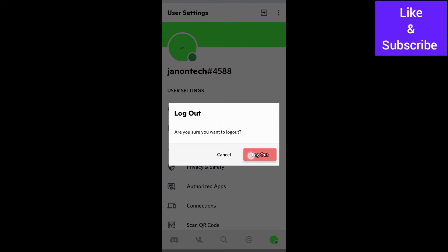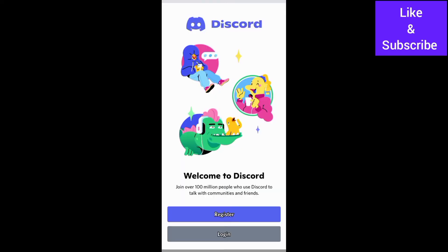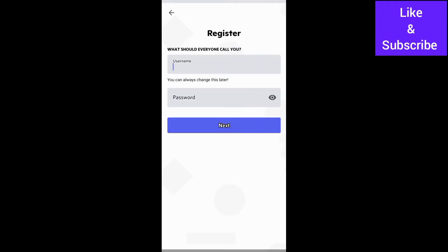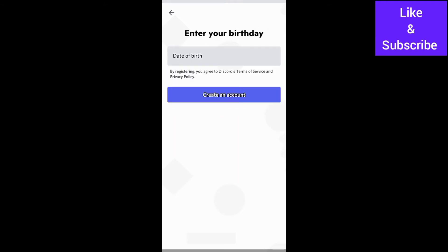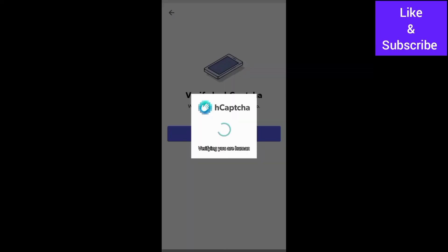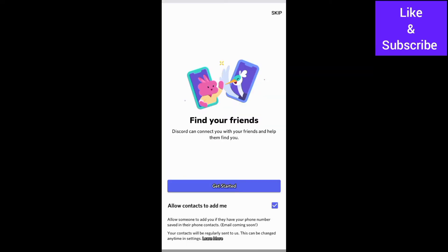This will take you to this screen where you can start registering a new account using a phone number or email address different from the one in your existing account. The next thing is to enter your username and password, then date of birth and verify that you are a human and your account will be ready.